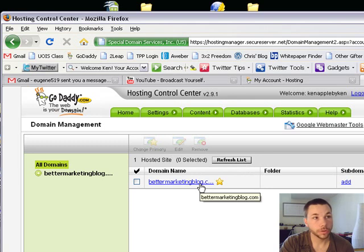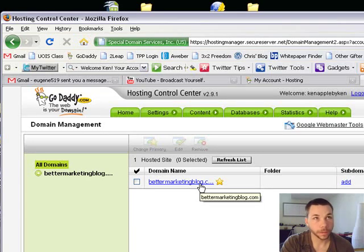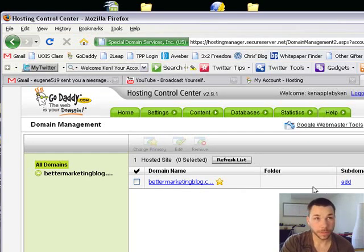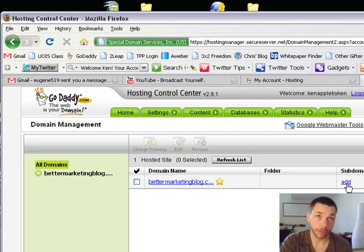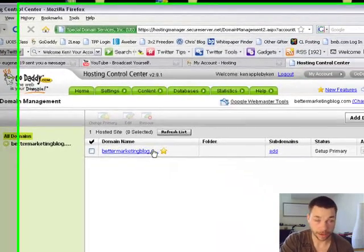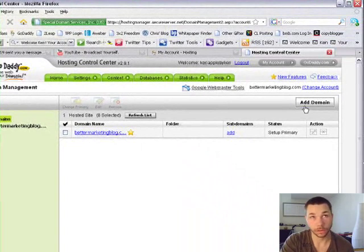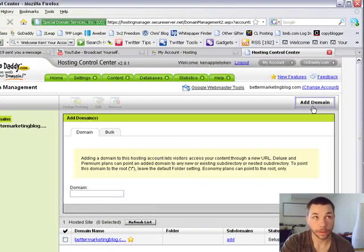Okay, and then you go to My Domains, and you'll see that it's got your domain already in there, the regular one. Excuse me, you can add subdomains like ken.bettermarketingblog.com or whatever you want, but if you want to add a whole other domain, you go add domain.